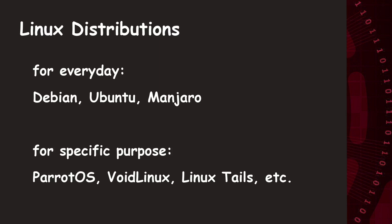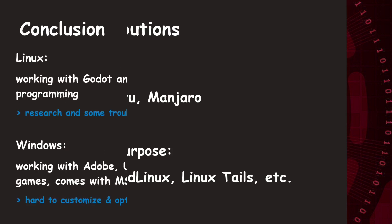In conclusion, you can say, in some way each possibility is very helpful on their own. On the one hand, you have a huge variety of Linux distros, from which most are very smart, lightweight and customizable, if you invest some time for research and some troubleshooting. So, all in all, perfect for programming, working with Godot and Co., or for some low-performance gaming after work.